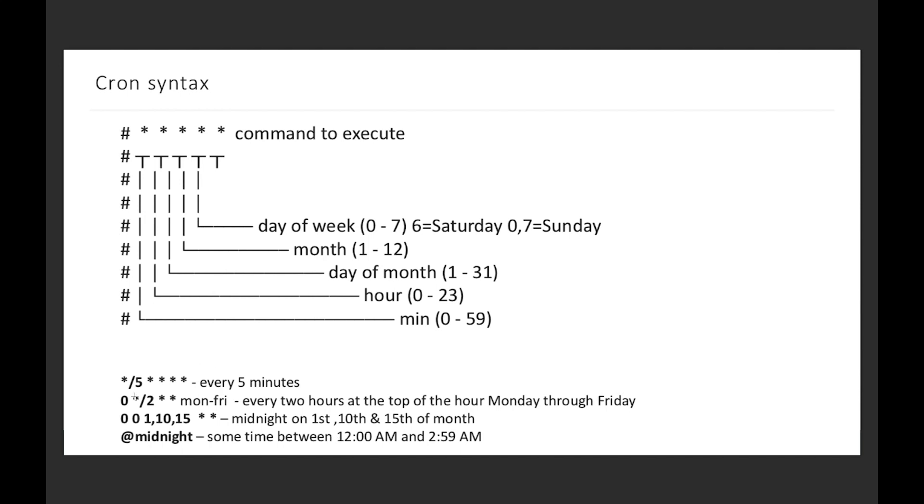Additionally, we can run any task at midnight on the first, tenth, and fifteenth dates of a month. We have special words such as 'midnight' that will run our tasks somewhere between 12 AM and 2:59 AM.